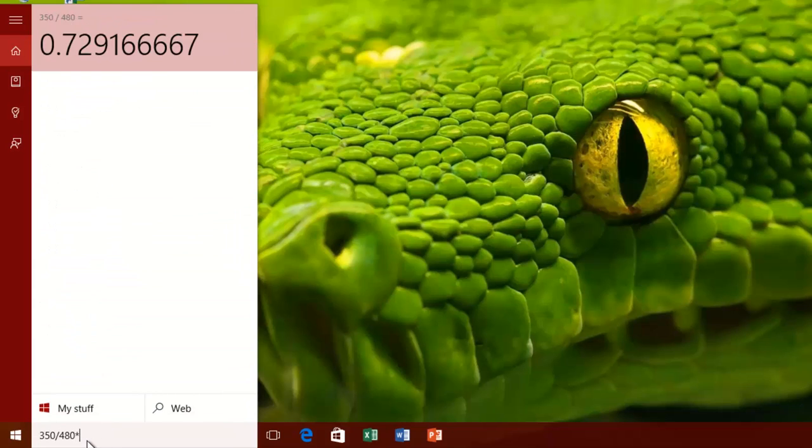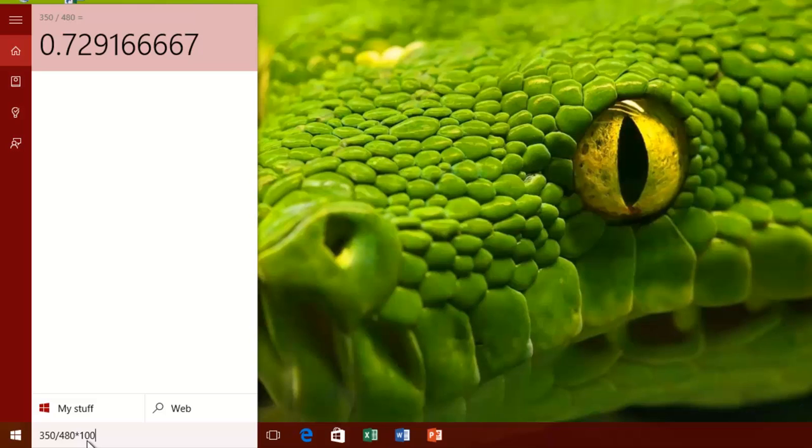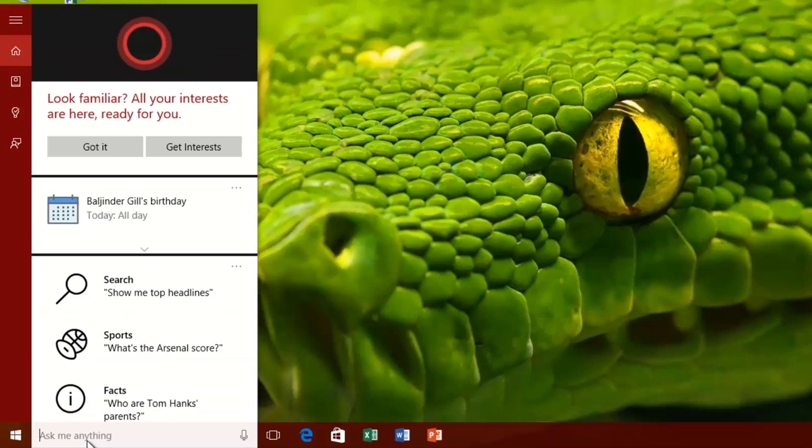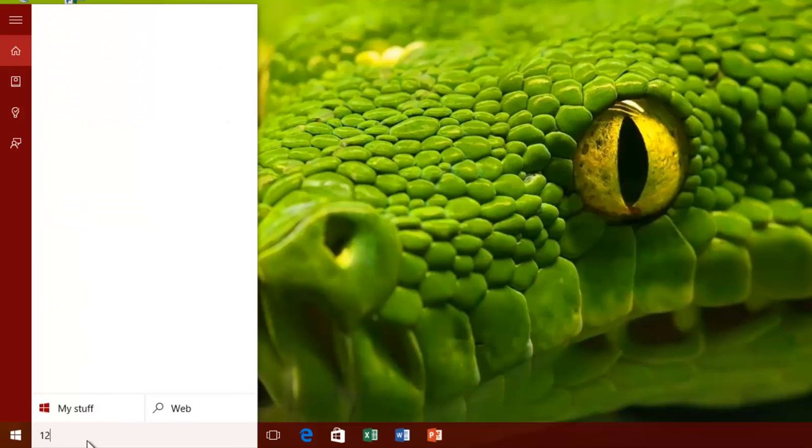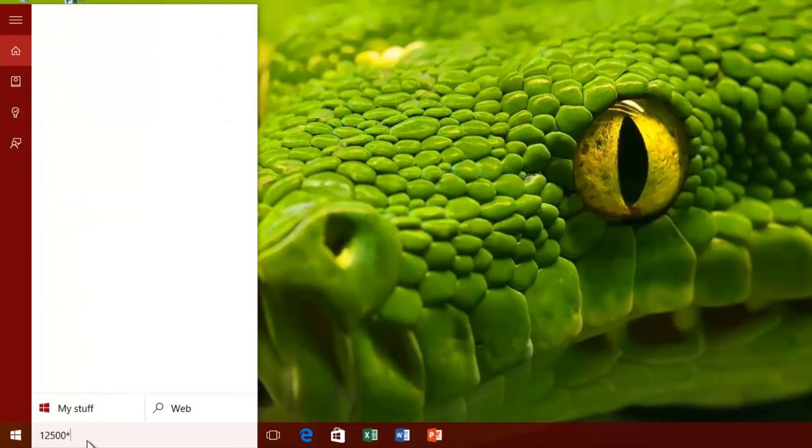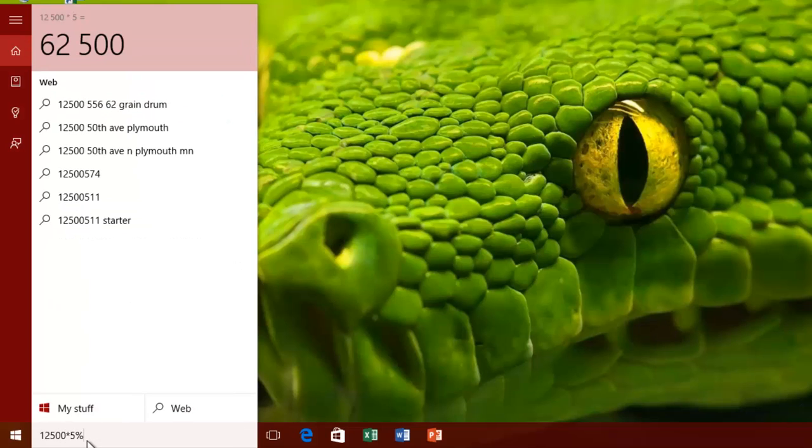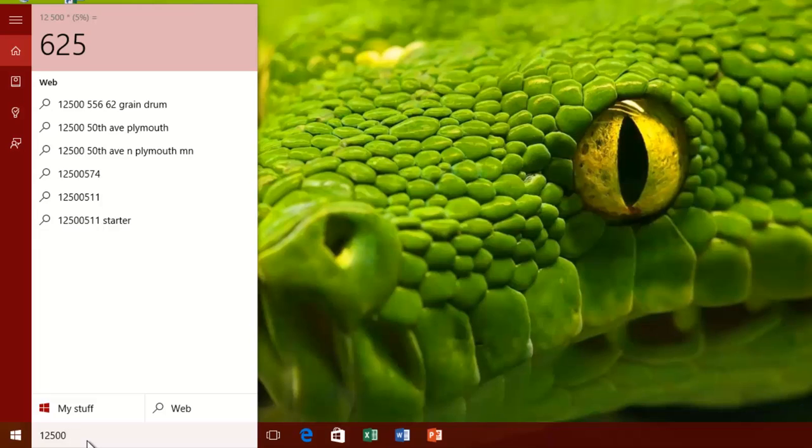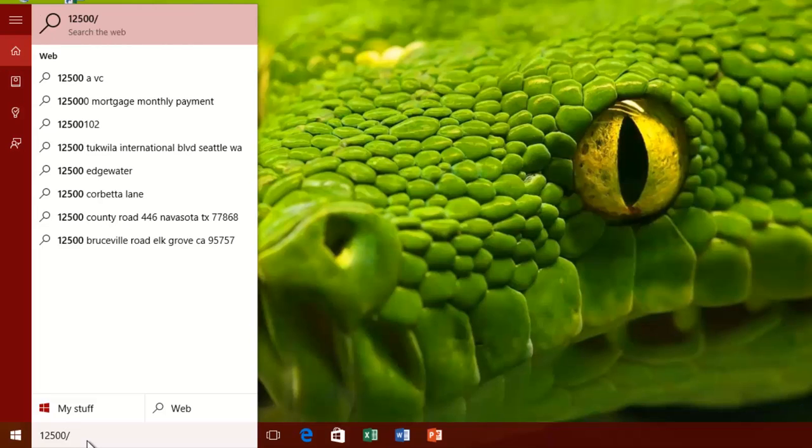The algorithm behind these quick results is, when you type values inside the search box, the search quickly sends the data to Bing server, and instantly shows the results in the search box. Your PC must be connected to Internet to use this feature.